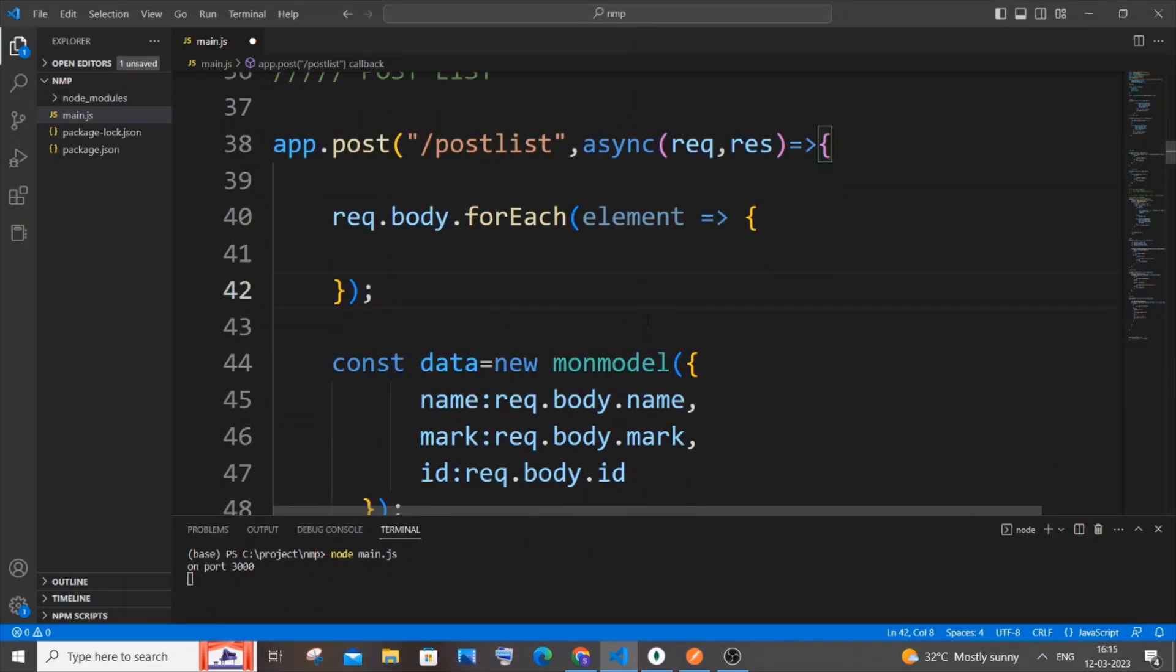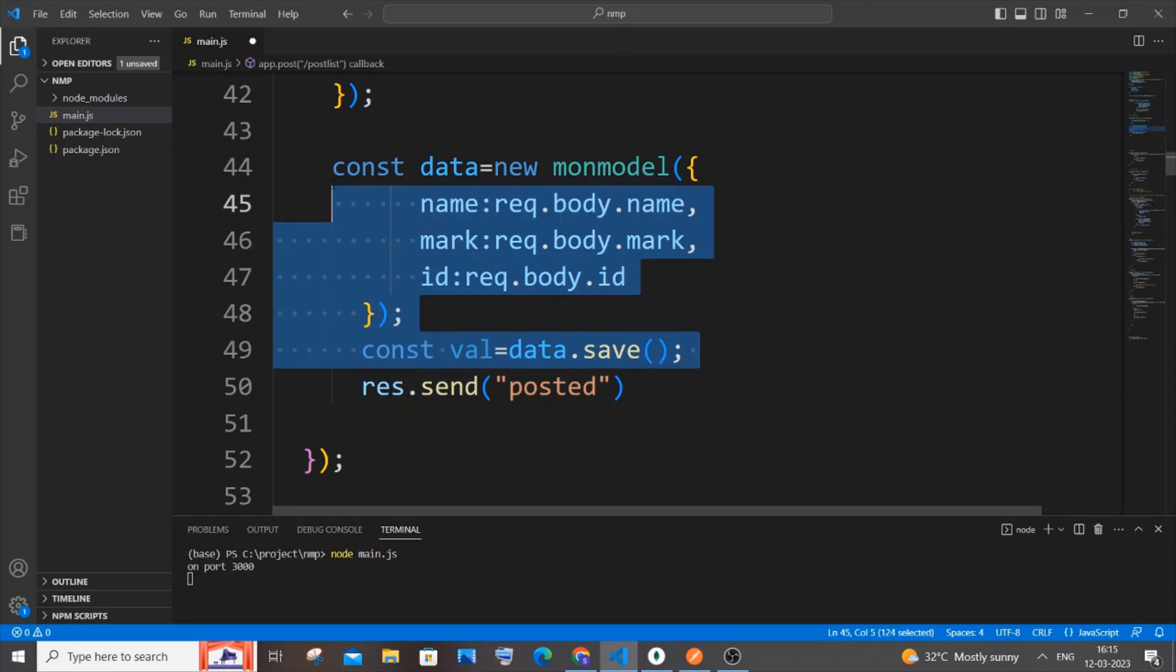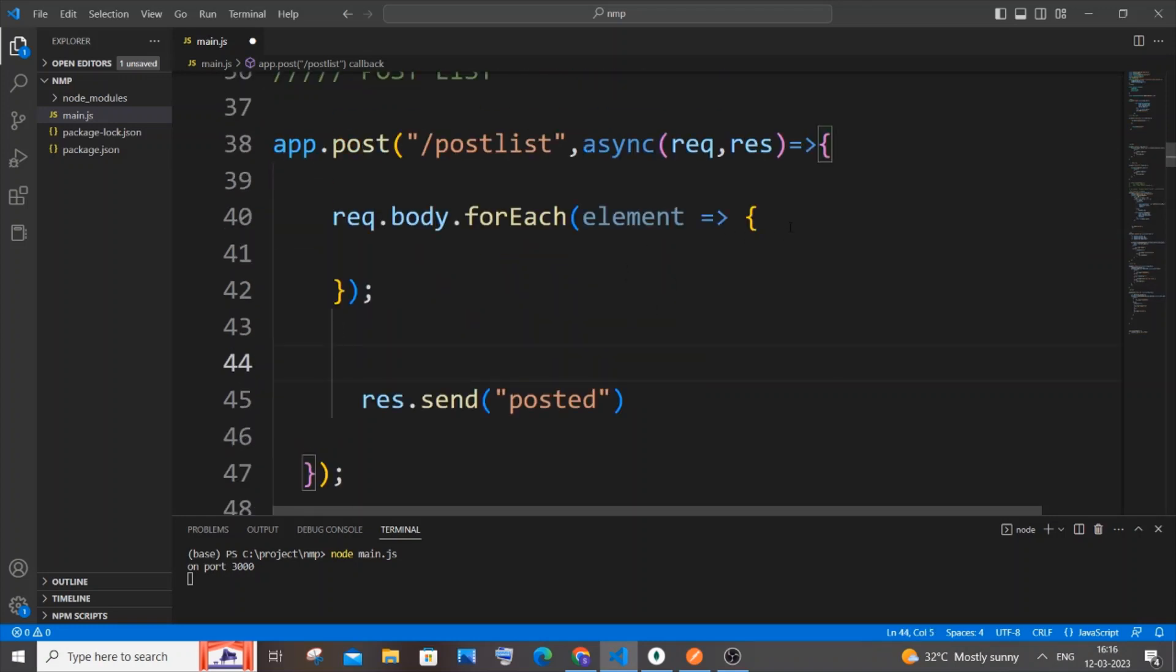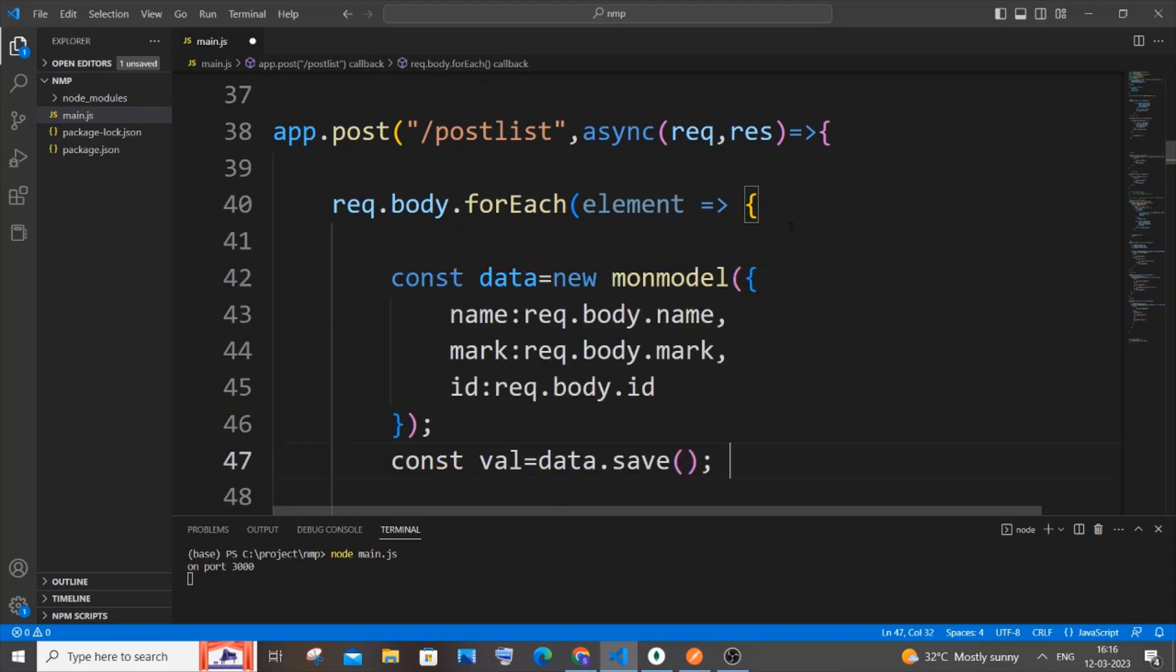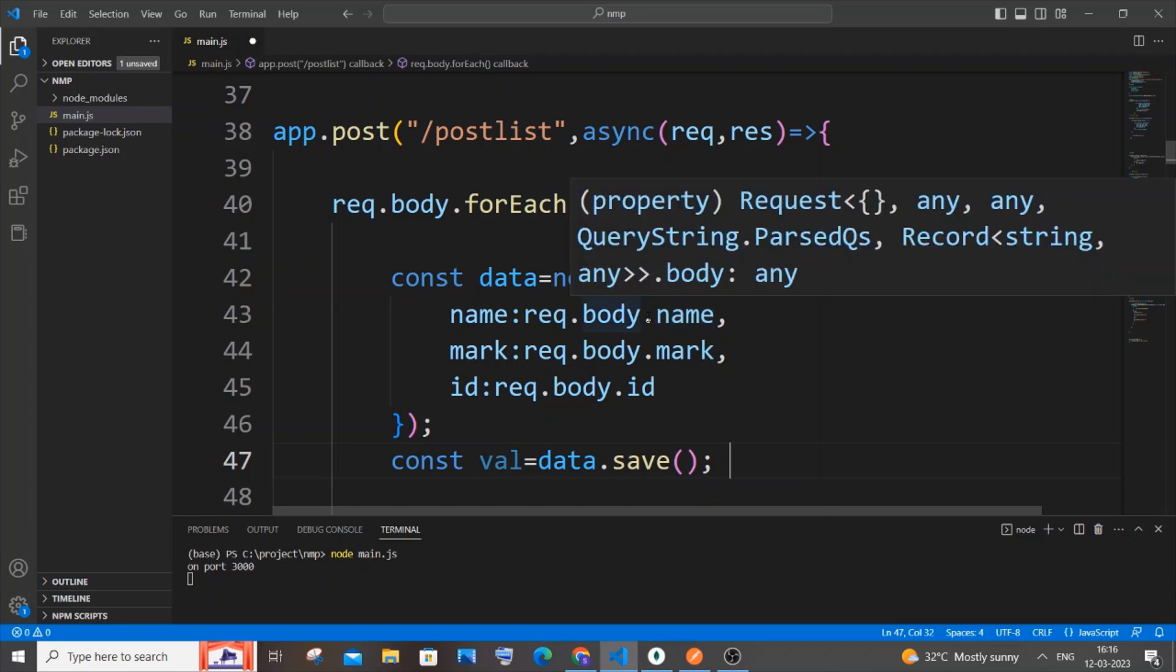Once you're done writing this, scroll down and cut this code and paste it inside the forEach. Once you're done pasting the data, as I told you earlier, request.body.name is obviously going to throw an error.